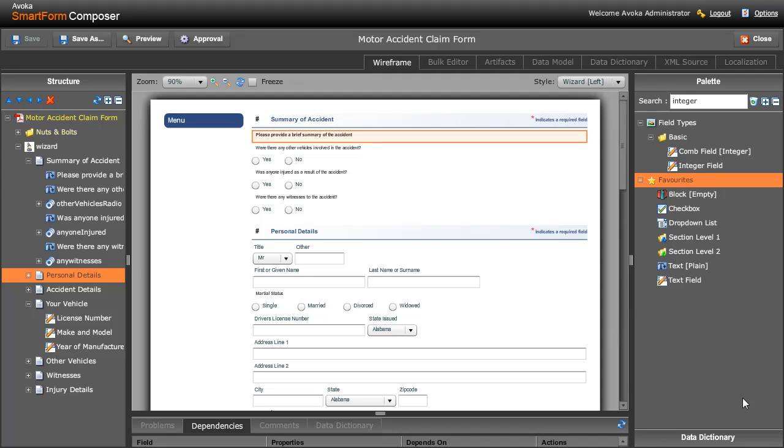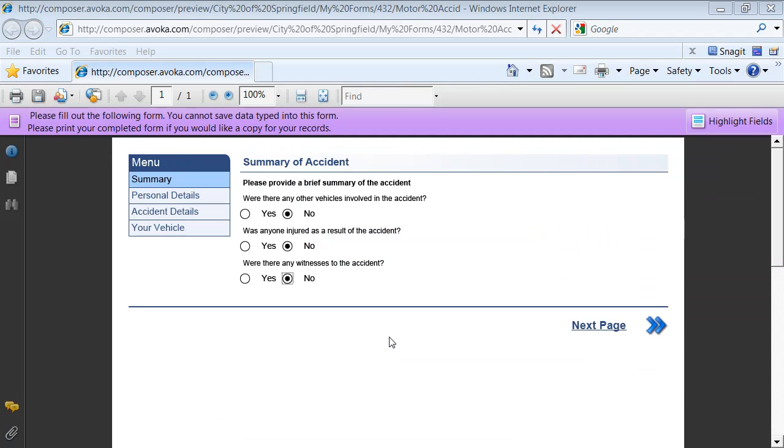You build the forms in exactly the same way as you would a normal Composer form. It just looks like another section, and as you can see, this is the Composer screen here. But when we actually render the form, I'd like to show you how that works. When the form renders, as you can see, it displays only one page at a time in reader, but the form does have multiple pages which are navigable through this menu.